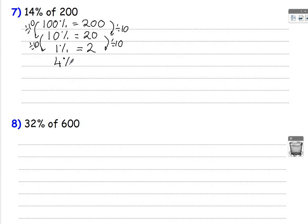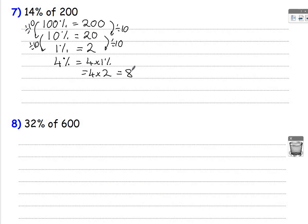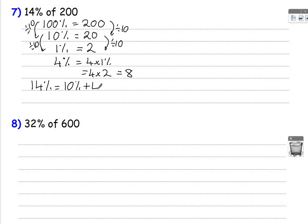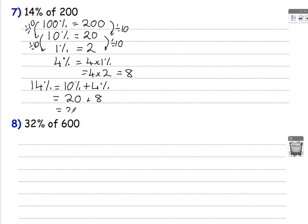4% is 4 lots of 1%, so that's going to be 4 lots of 2, which is 8. So 4% is 8. 14%, how can I do that? That's 10% add 4%, what was 10%, 20, add 4%, which was 8. So 14% of 200 is 28. So my answer is 28.